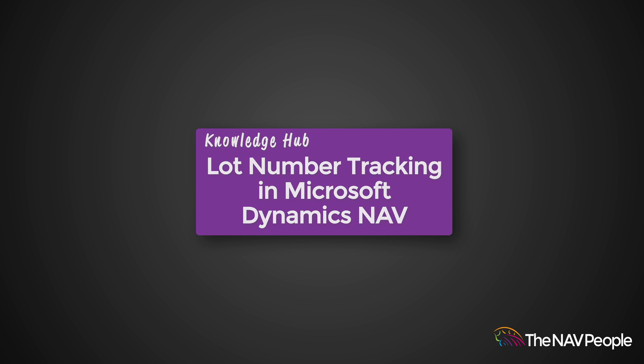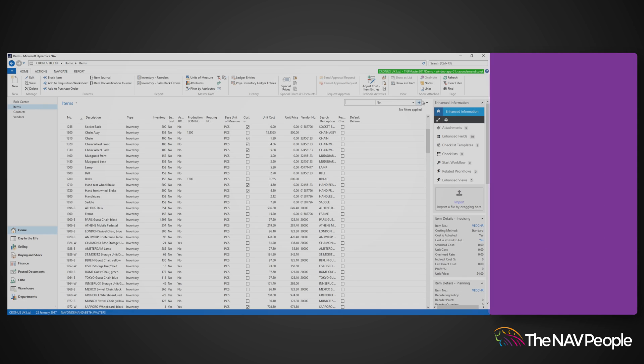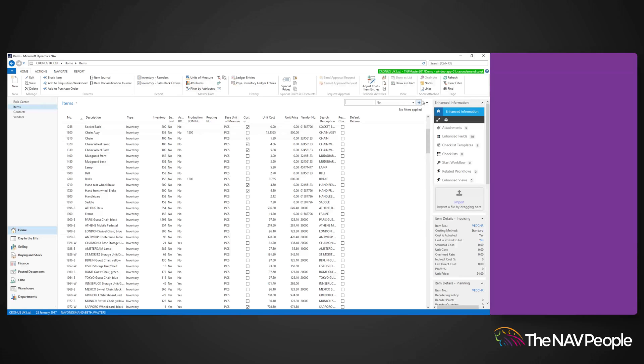Welcome to the NAV People's Knowledge Hub. In Dynamics NAV, you can apply lot number tracking to your items.